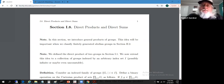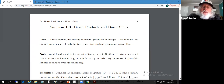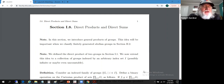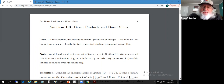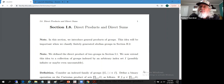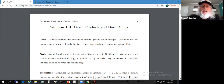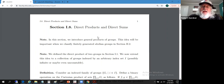Let's give a go at section 1.8, direct products and direct sums. Following the category stuff from section 1.7, we'll bump into categories a little bit in this section. They'll play a relatively small role, but they do pop up a bit more in this section than most of the others, as we deal with products and co-products in the setting of categories.